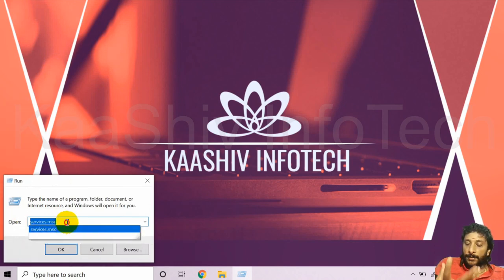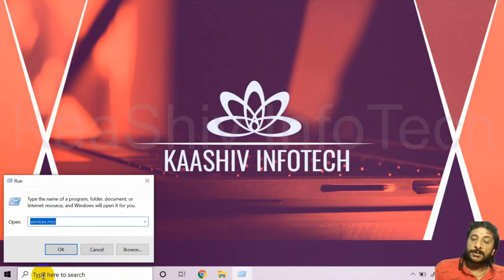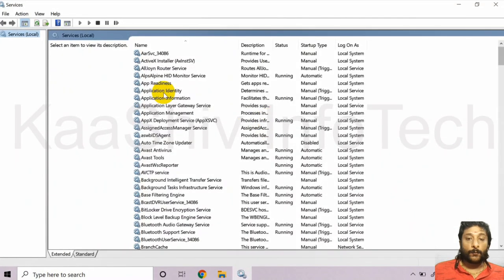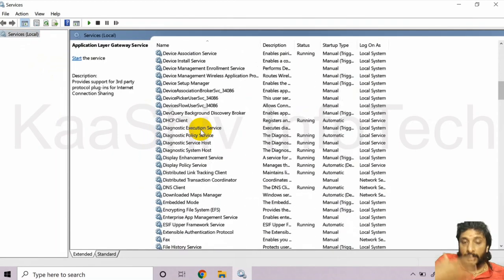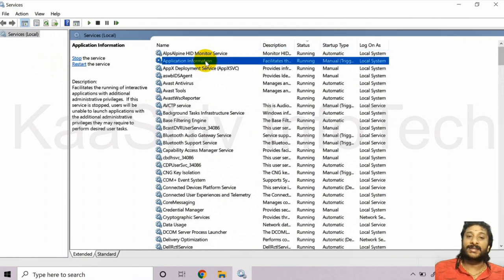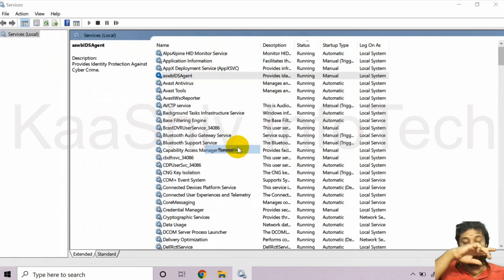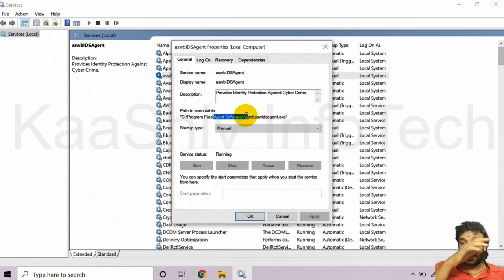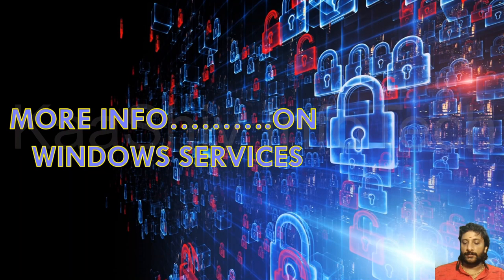Services are the processes running on your computer. You can decide what to start, what to stop, whether to run them automatically or manually. If you don't want a particular service, you can disable it. This is a very important step to identify whether your computer is secure or not.